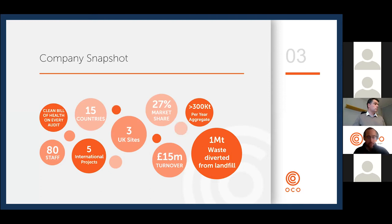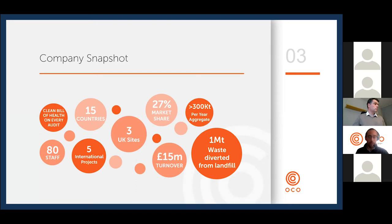We currently have three sites operational in the UK and an annual turnover of around £15 million. We're currently the market leader in the UK for the recycling and handling of fly ash and APCR at around 27 percent. To date we have recycled around 1 million tons of fly ash and APCR, and our typical annual output across our three sites is in excess of 300,000 tons of aggregate.